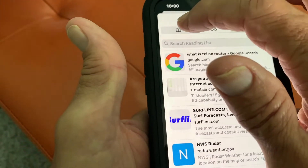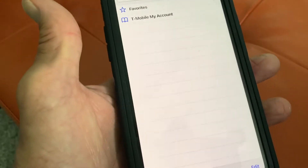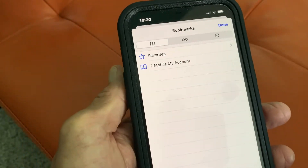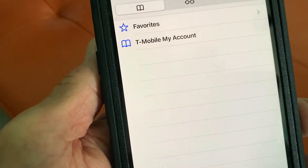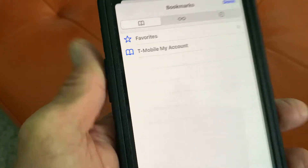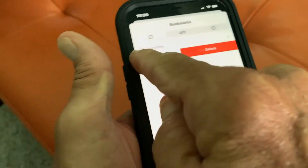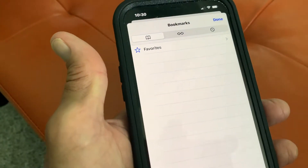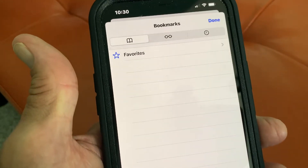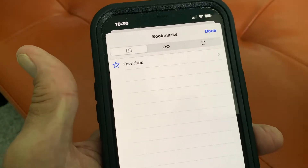And then over here is your favorites. You can see I only have one thing in there. If I wanted to delete that, I could swipe like this and it would be deleted. Now I have nothing in my favorites.